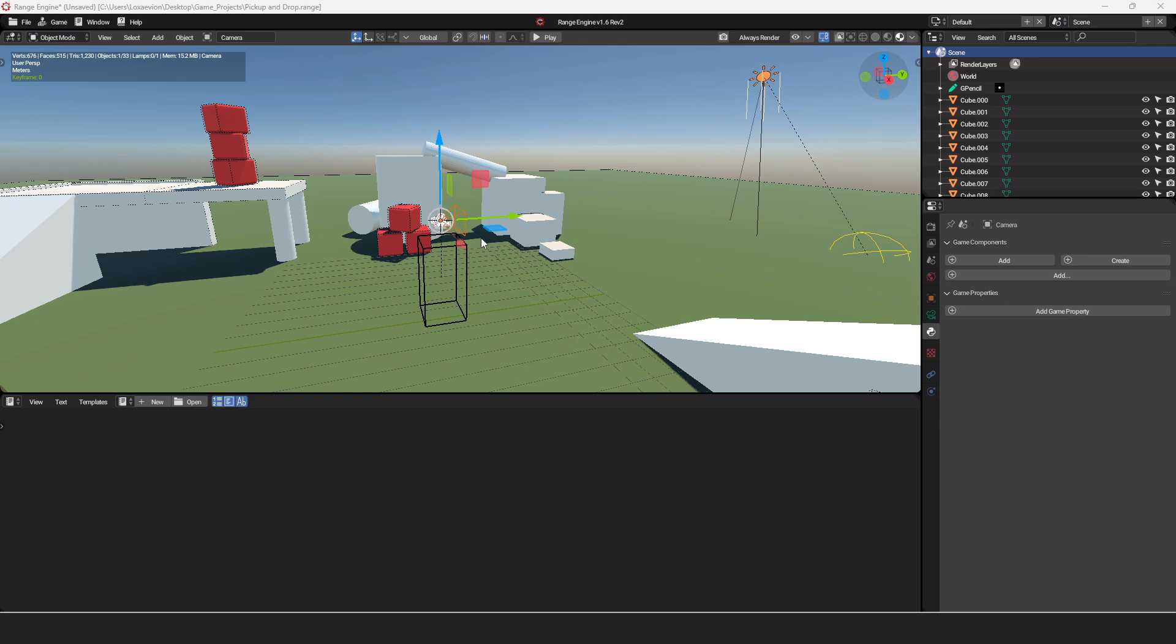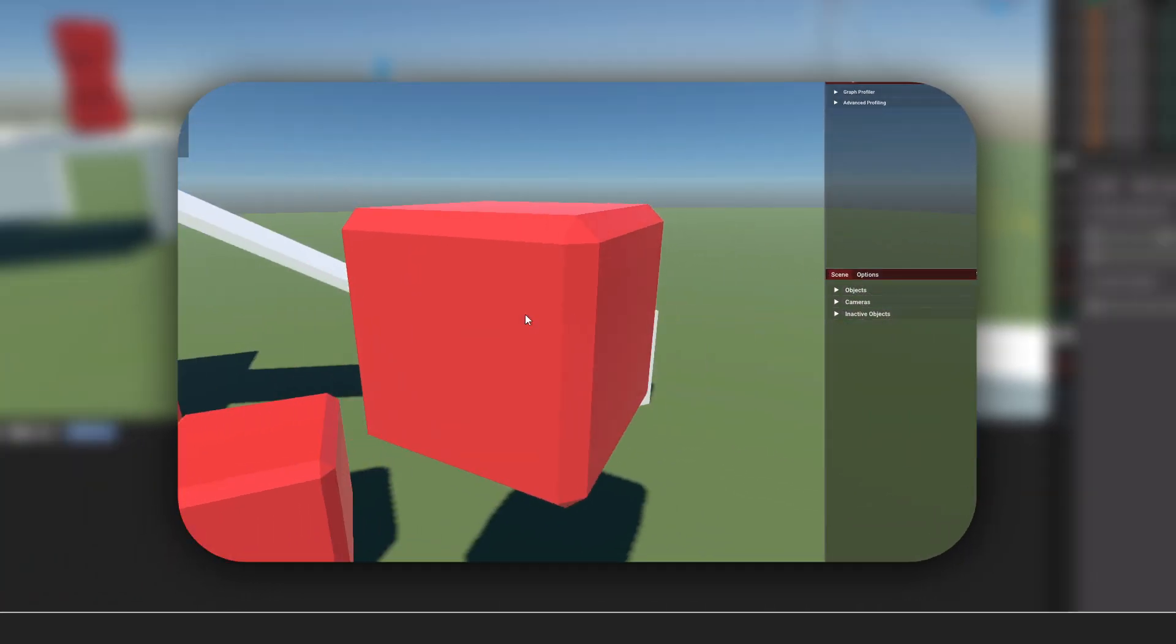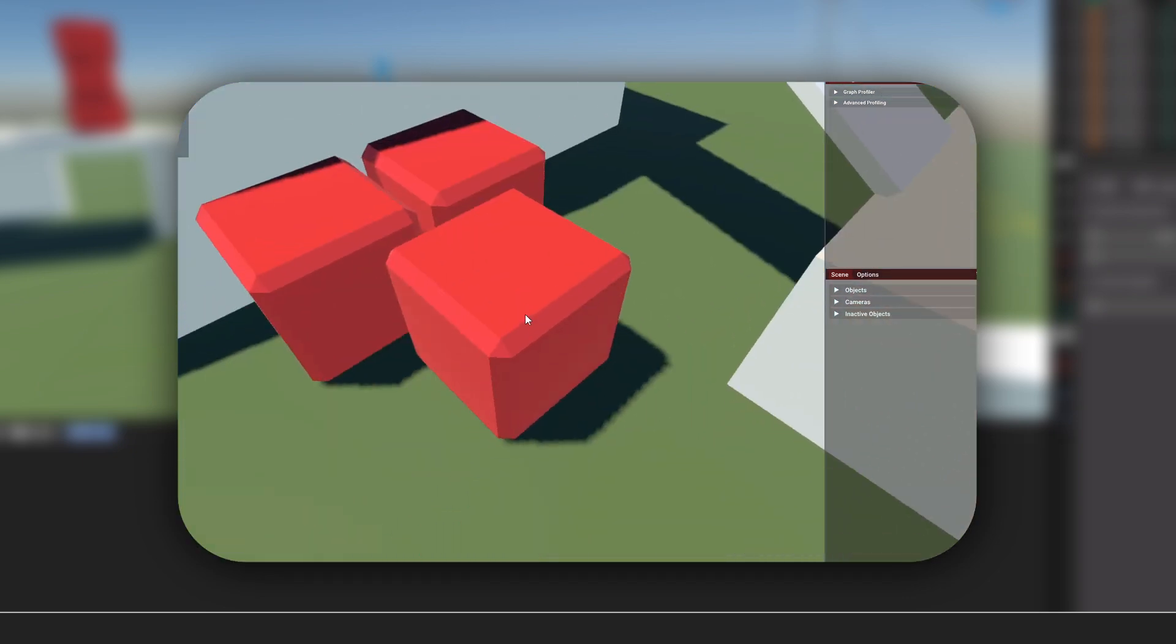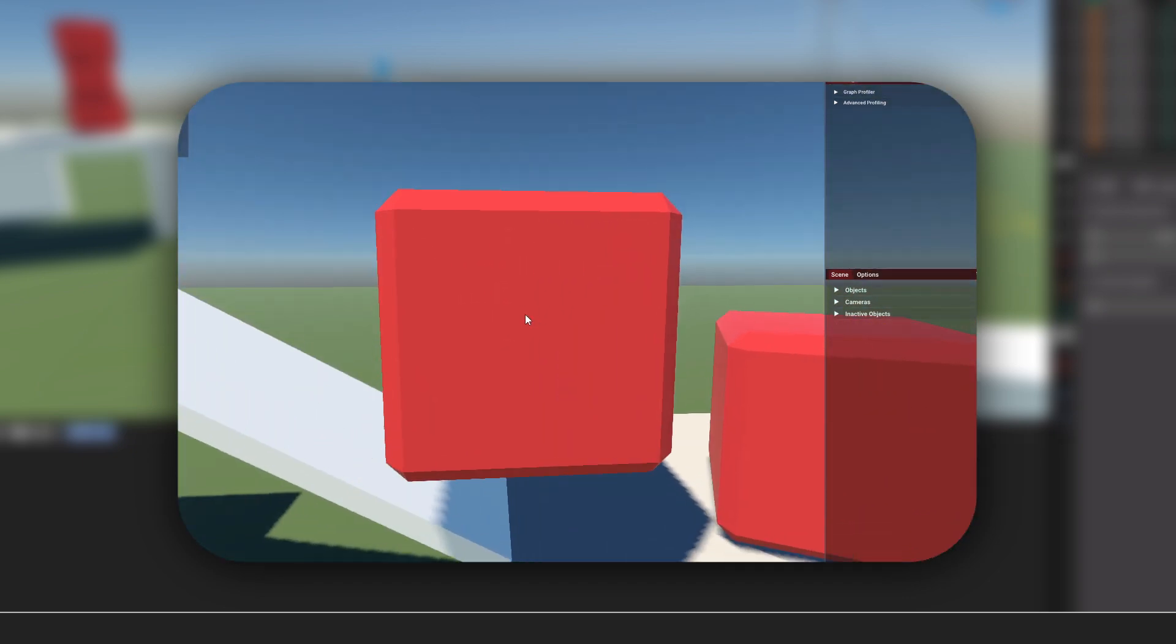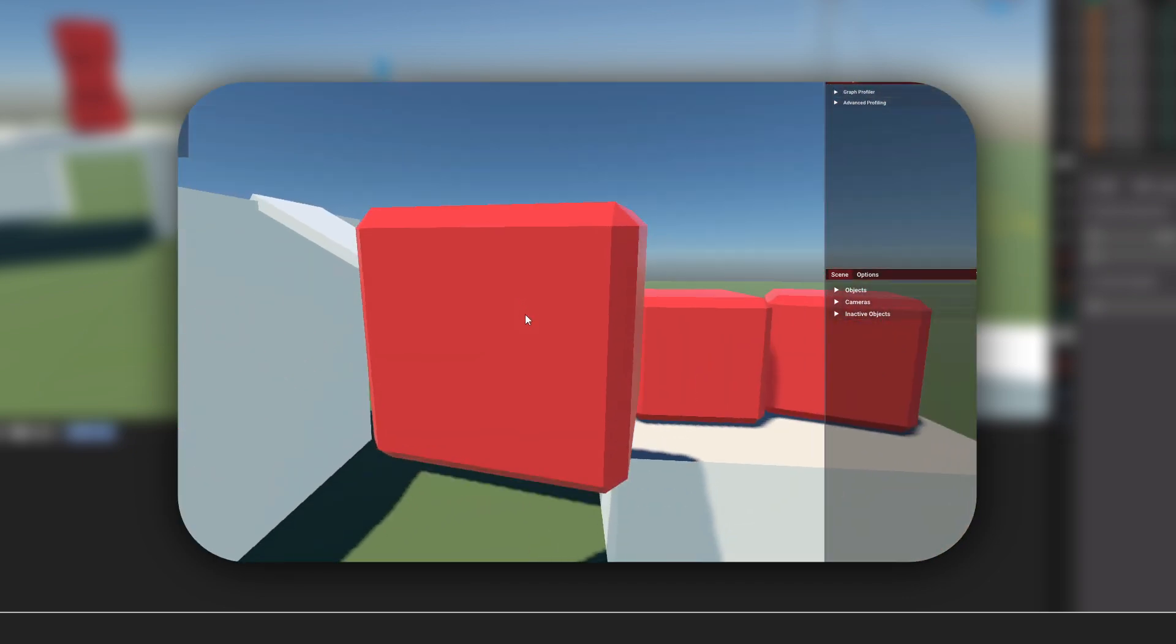How's it going? My name is Lox, and today I want to show you how to make a pickup and drop system. This is a pretty common system in a lot of indie games, and even games like Skyrim had this feature.